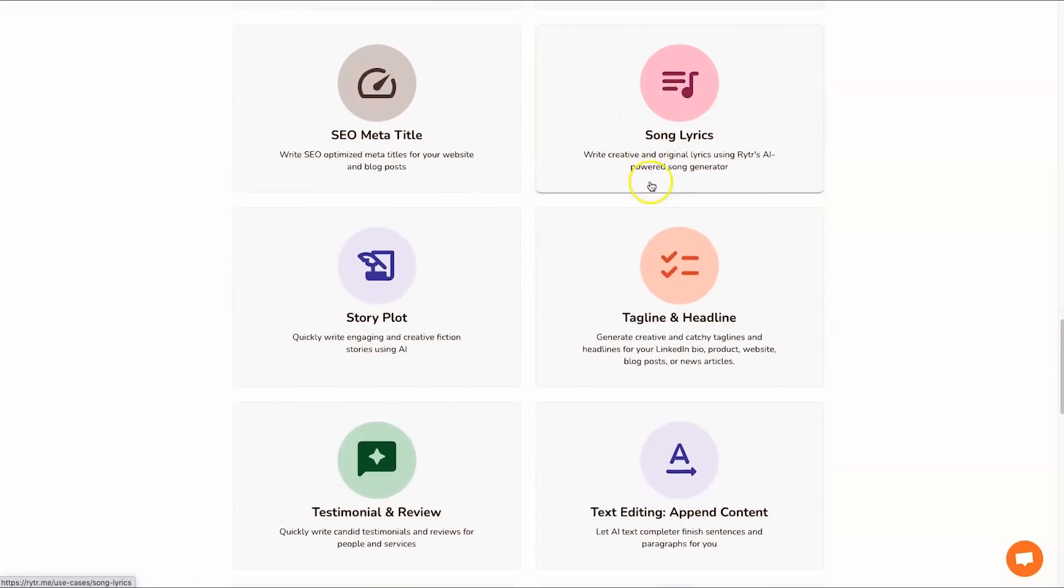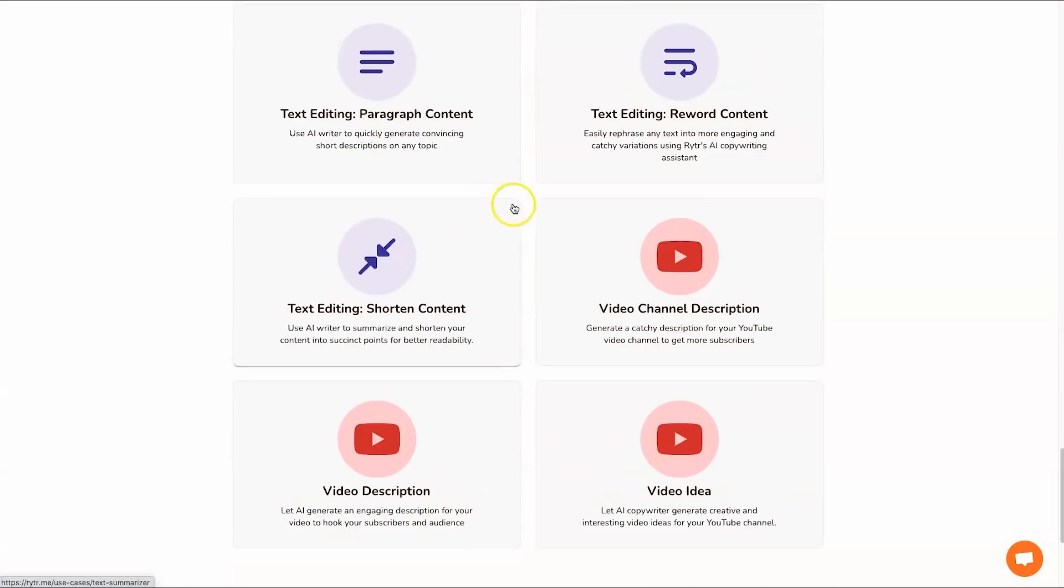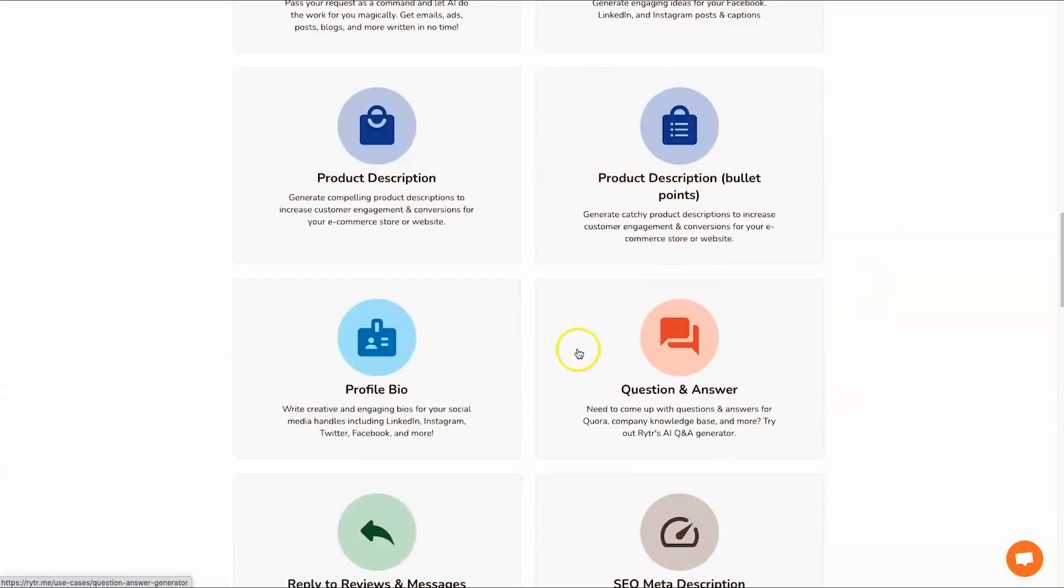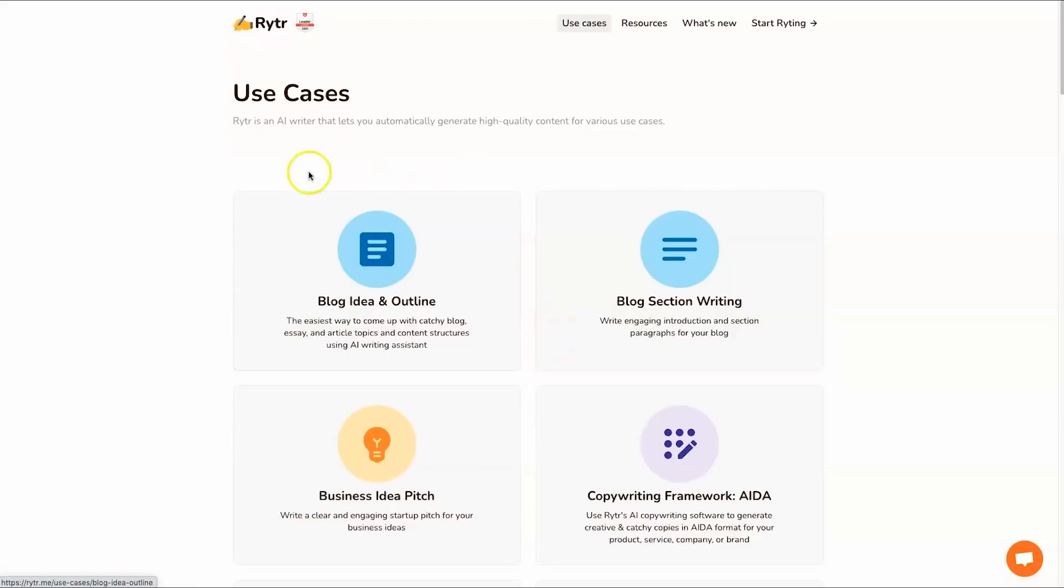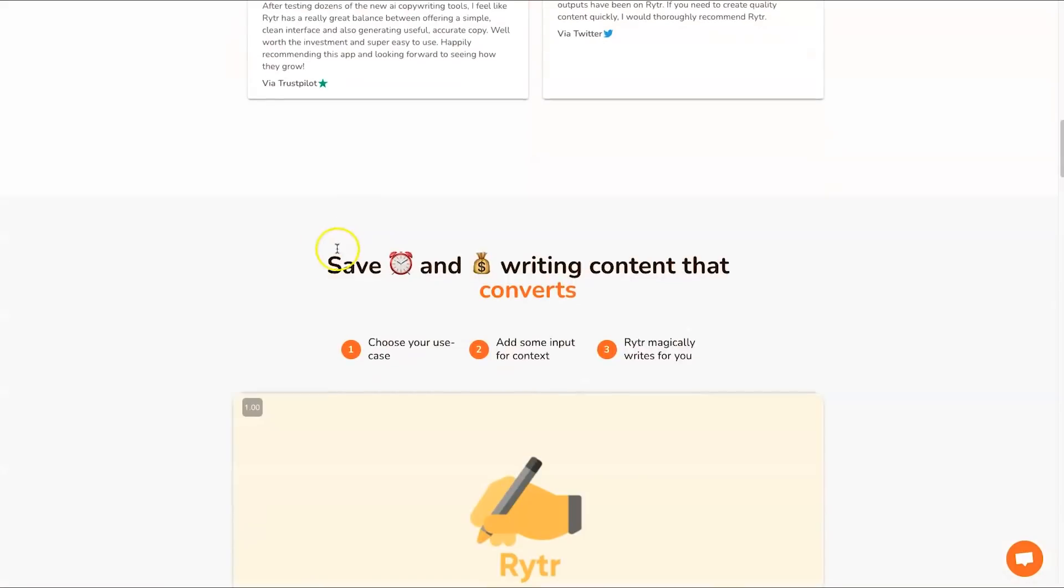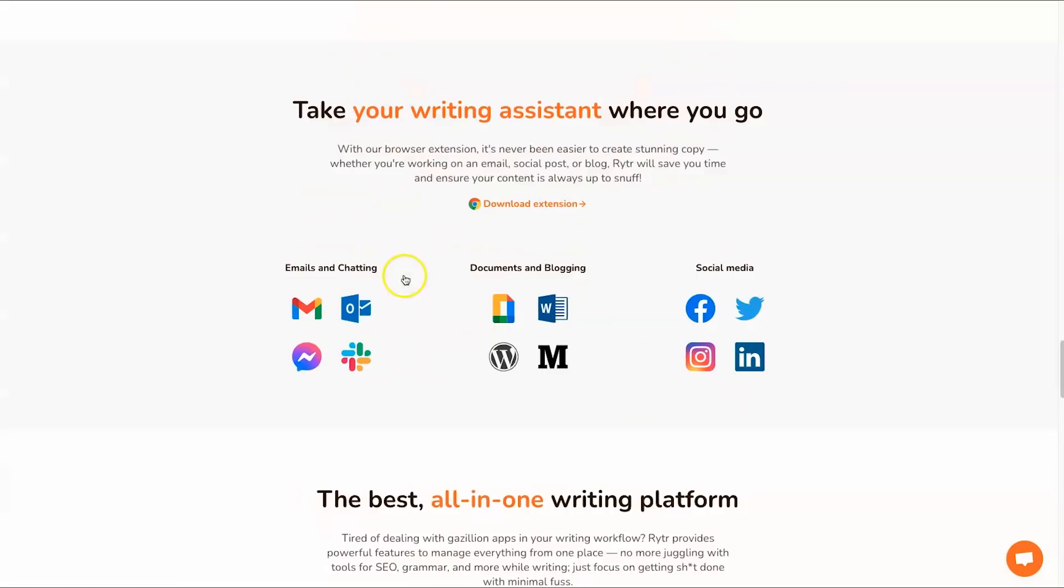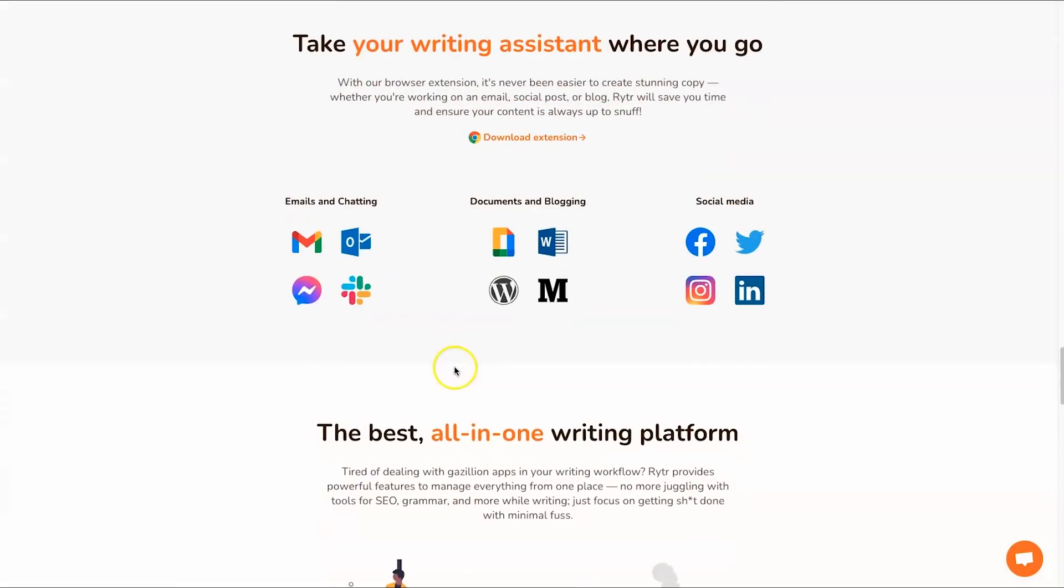You can write things like blogs, business idea pitches, emails, ads, landing page copy, product descriptions, SEO metadata and titles, song lyrics which is quite interesting, testimonials, and you've got loads of other tools as well. You've got YouTube videos and things like that, so there's lots to do inside of Writer.